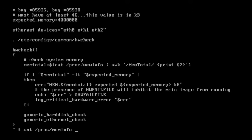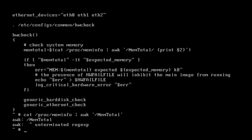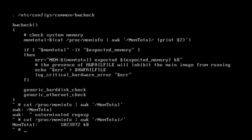At the top of the page you can see expected memory: 4GB, and then about half way down the page you can see the hardware check routine. The first part of the routine shows you a command: cat /proc/meminfo awk memtotal. That will print out the amount of installed memory in this computer.